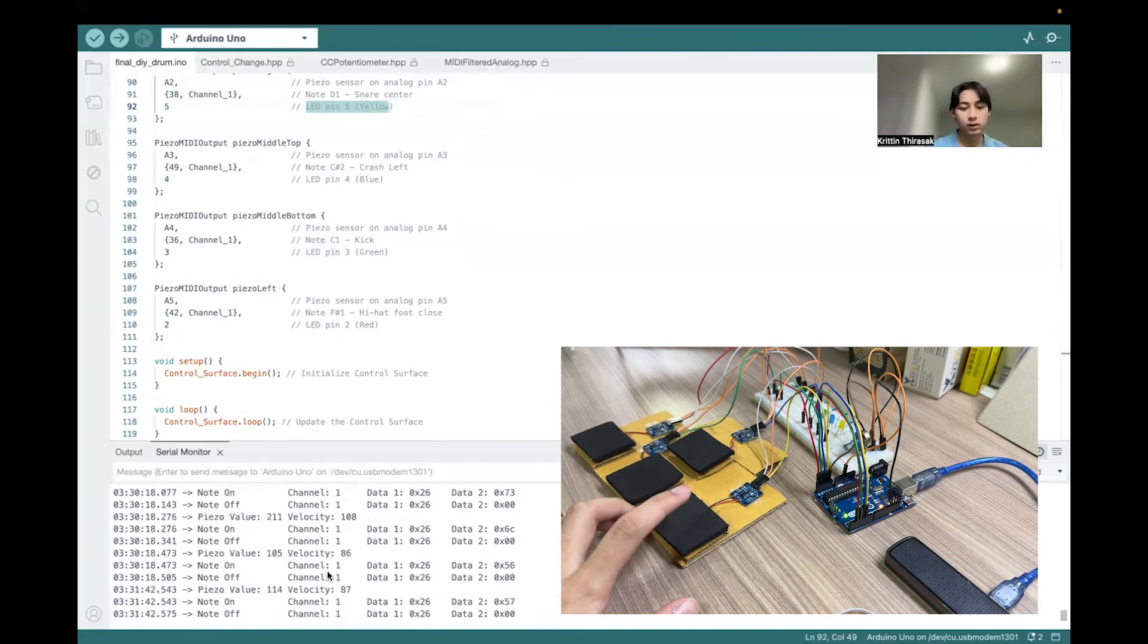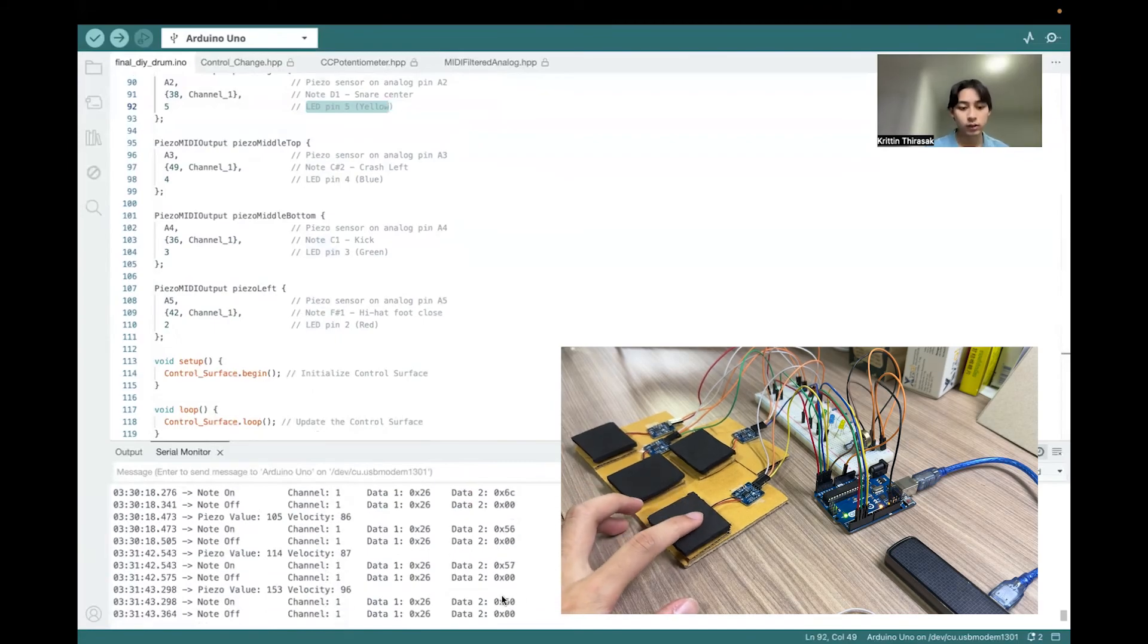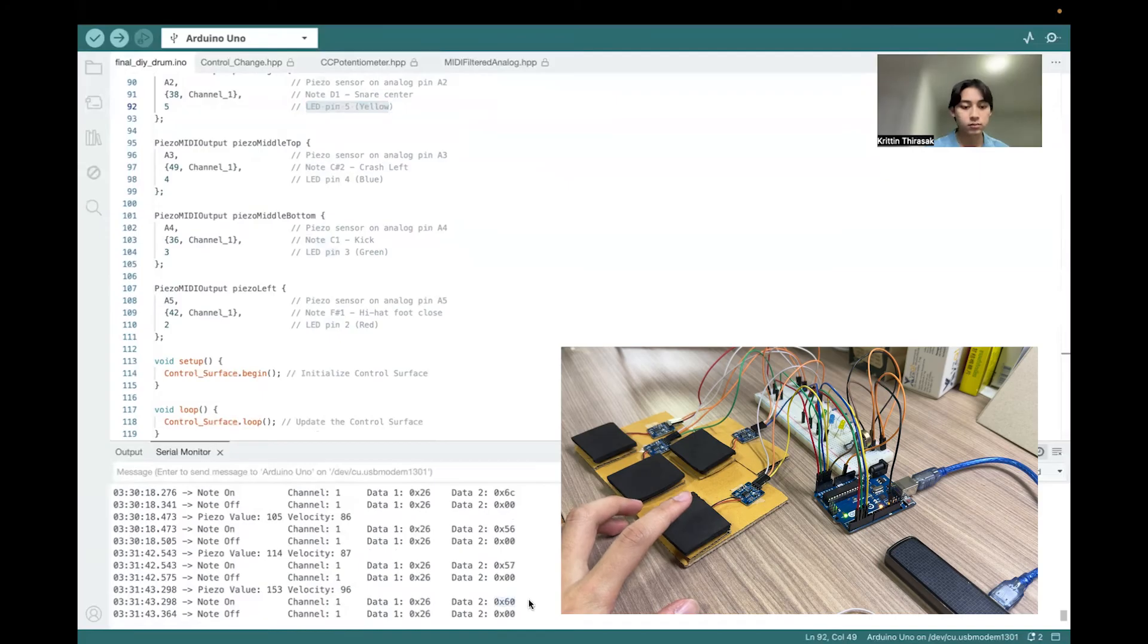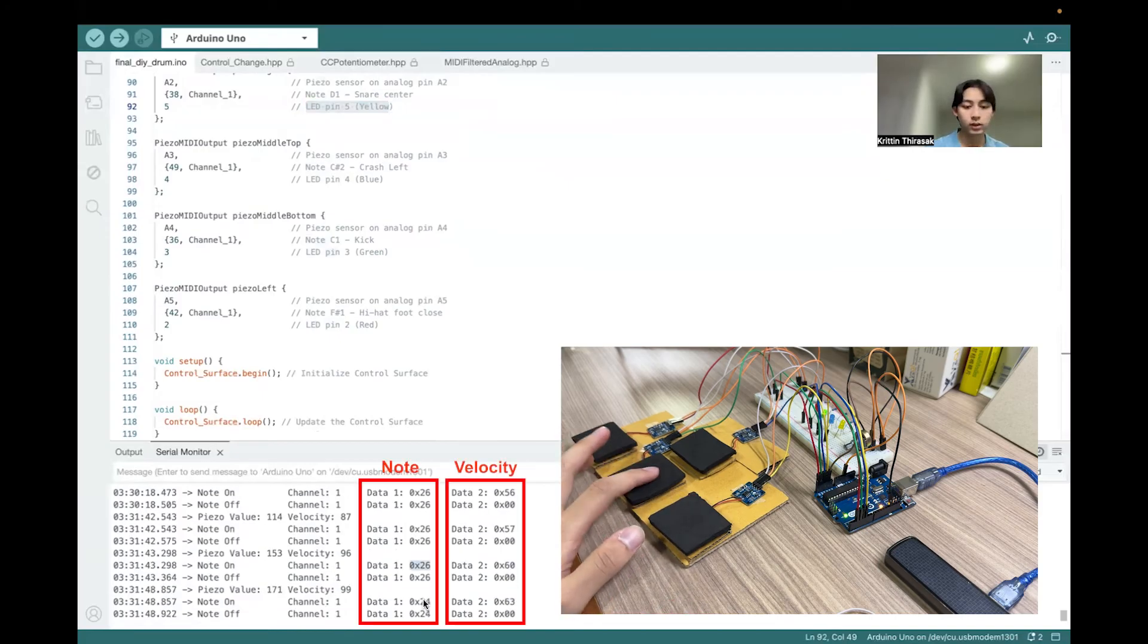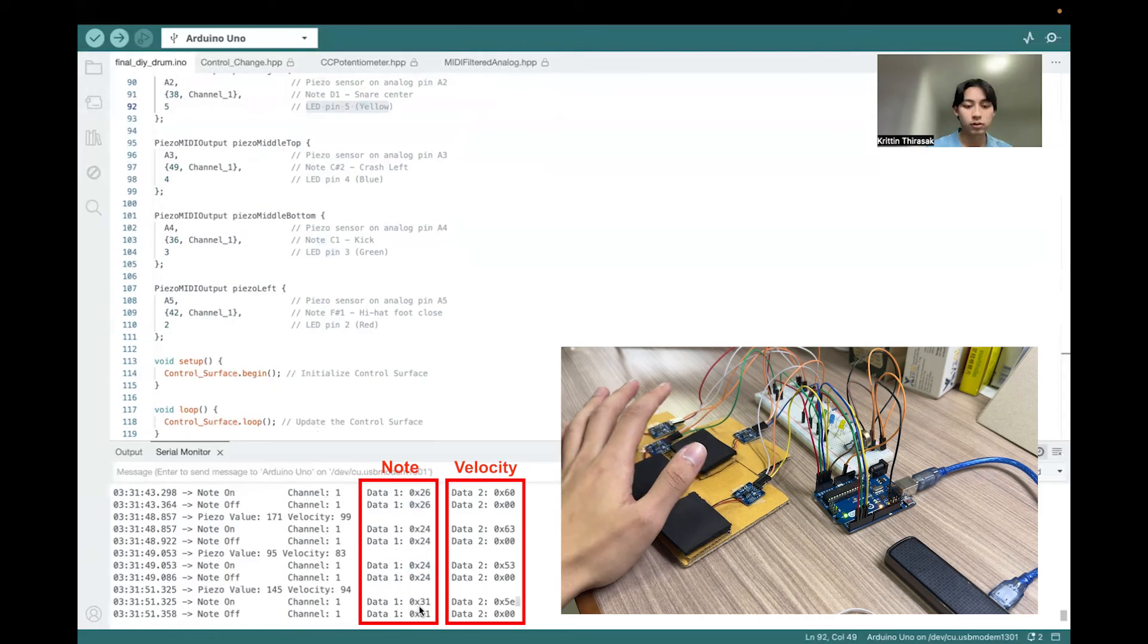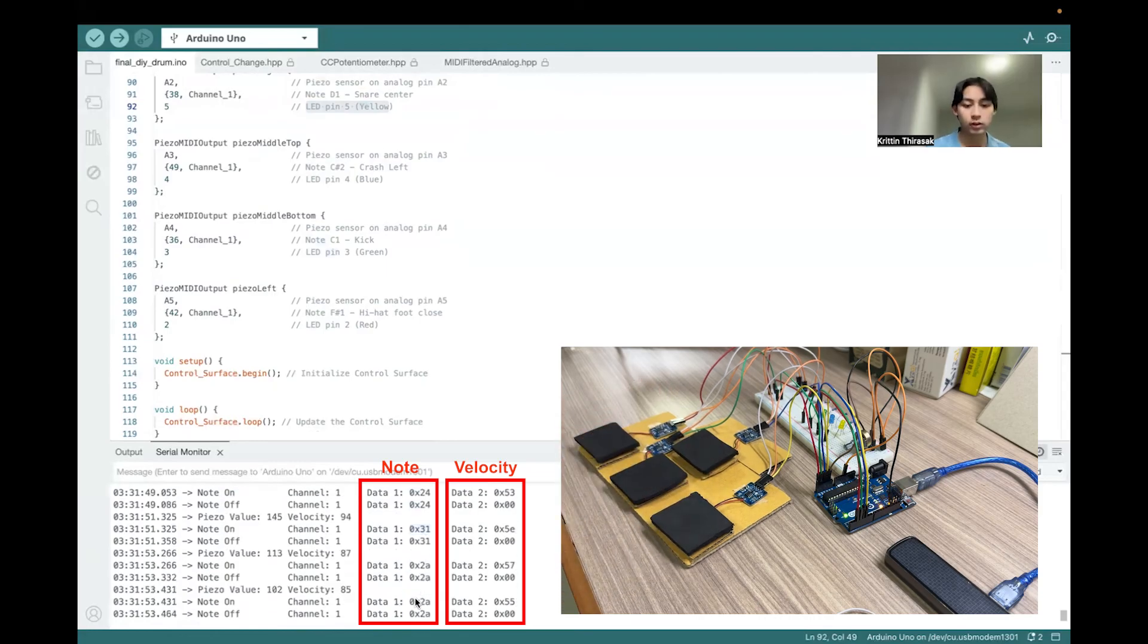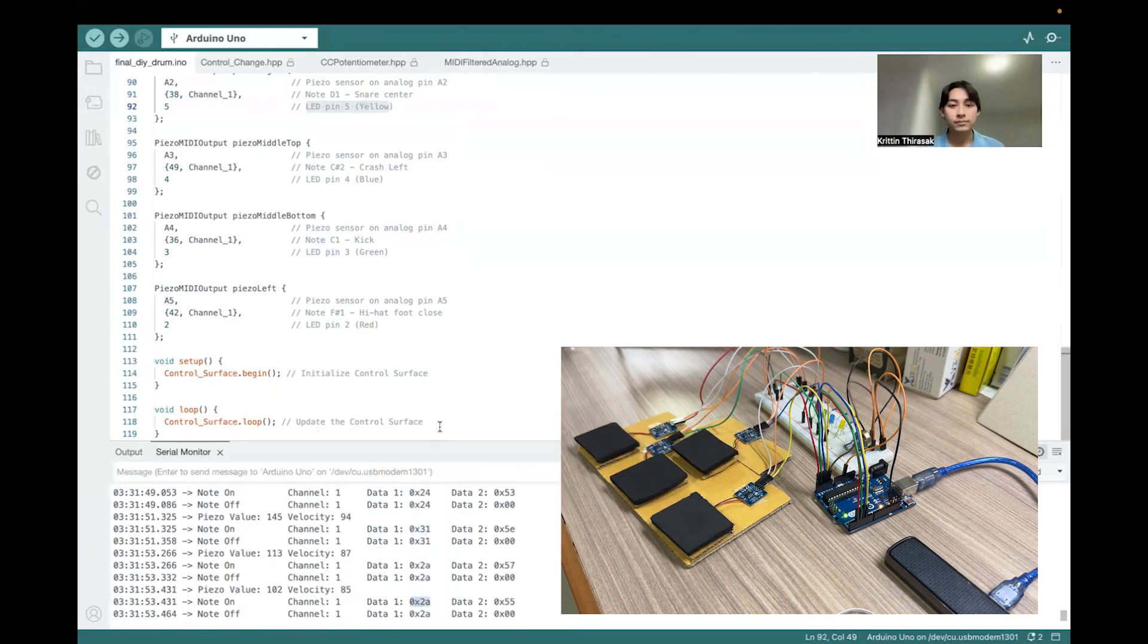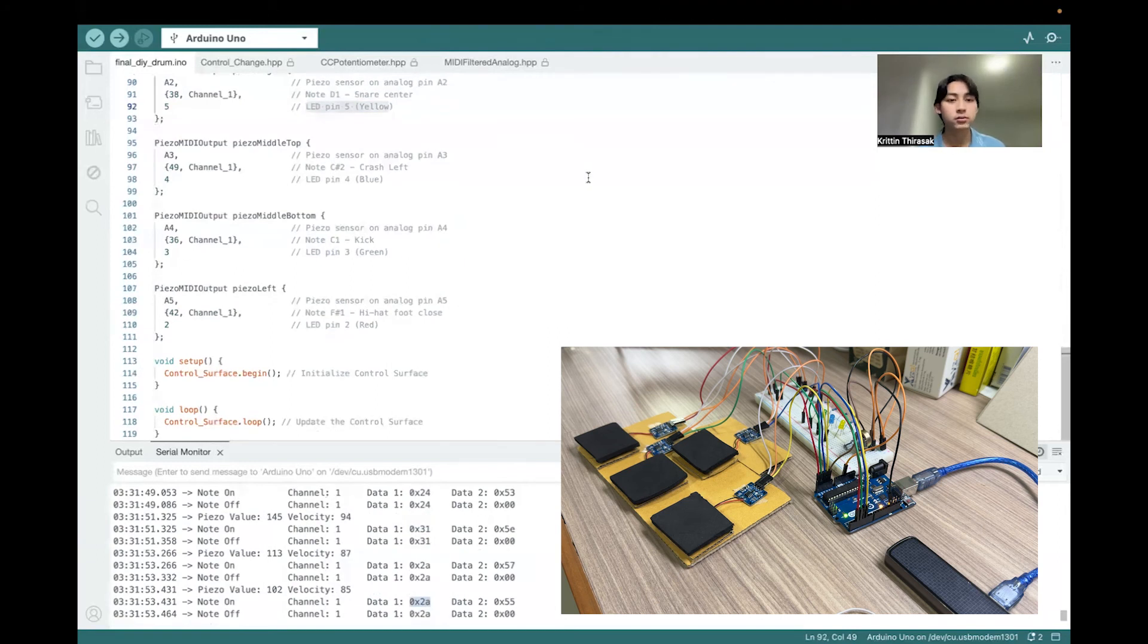As you can see, if I click this piezo, it will send note on. This node 26, and this one is 24, this one note 31, and this one is another note.